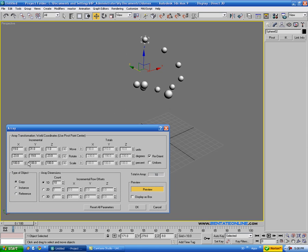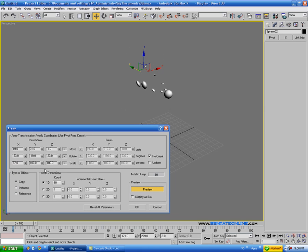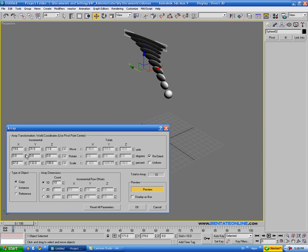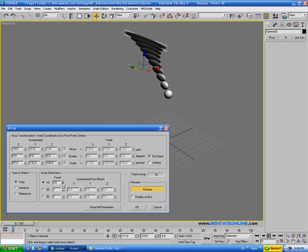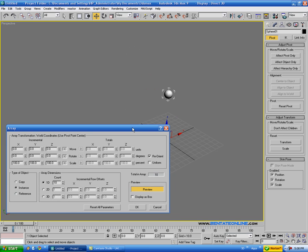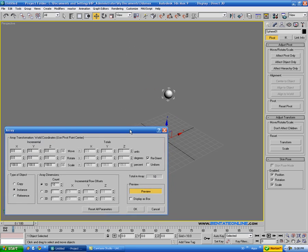And down here we also have Scale, so you can see that's going to squash those down as they get farther away. Let's just put this back to the defaults and just reset this.